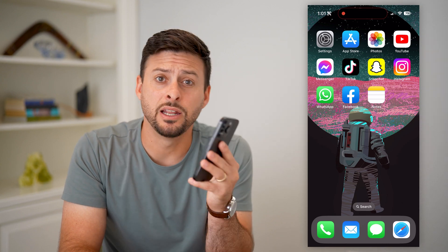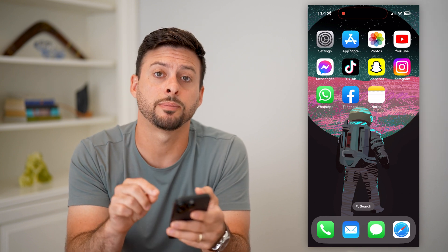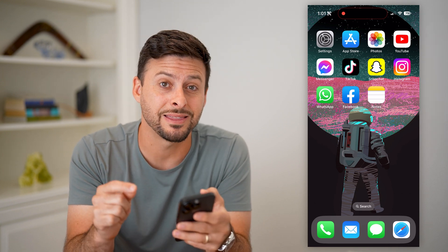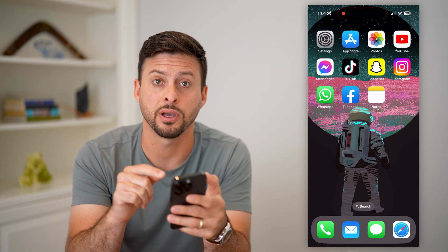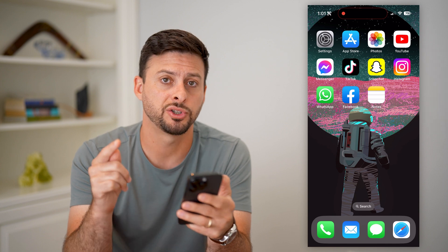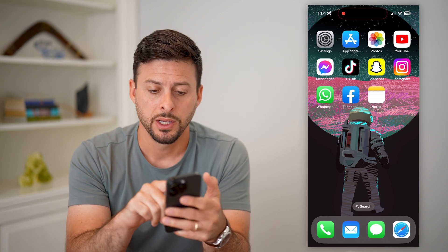Here's how to recover deleted notes on your iPhone. If you had a specific note on your iPhone and you deleted it, there are two different options to be able to get that back and recover it. I'll show you both.